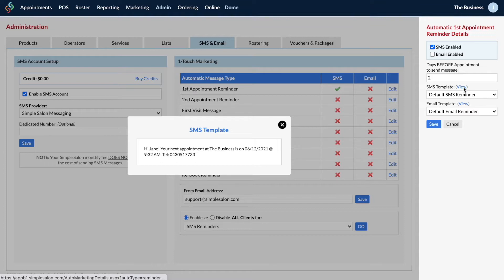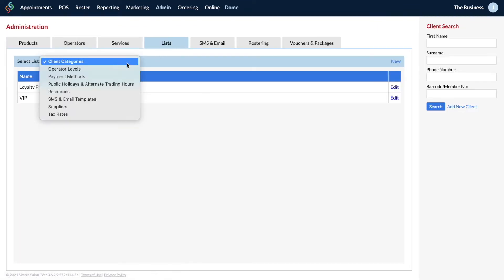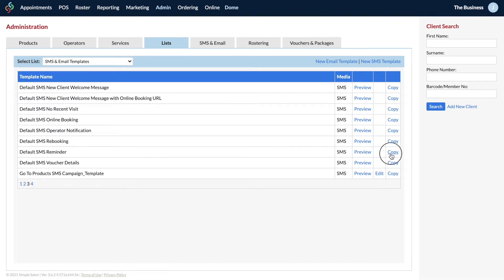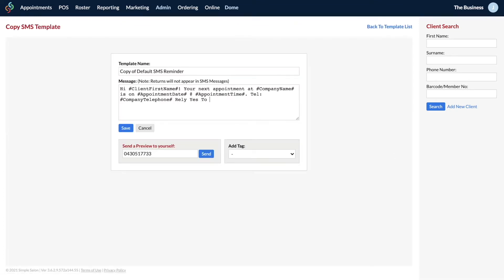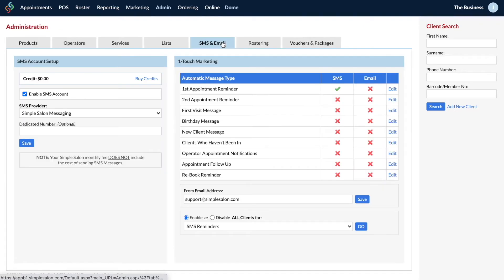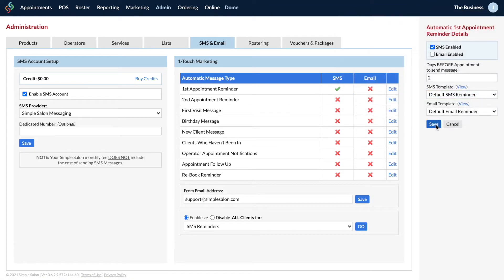You can see at a glance who's confirmed, and if anybody doesn't have a C on their appointment you could give them a quick call. To change the wording, go to the list tab, drop down the select list menu, find the SMS template, copy the existing wording or create a new template, make your changes, save it, and then find that new template in the SMS template list before saving.